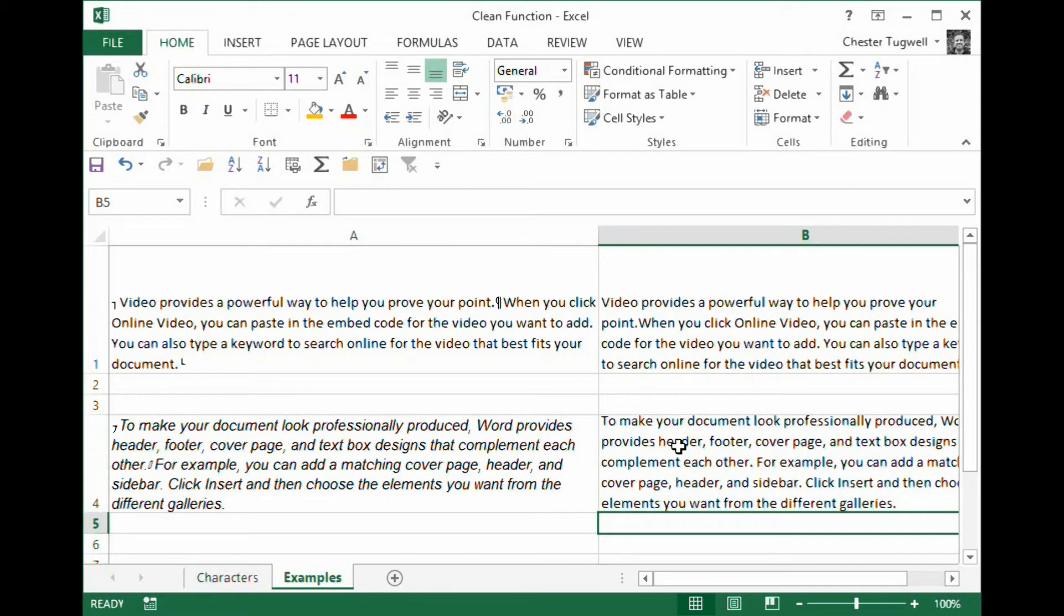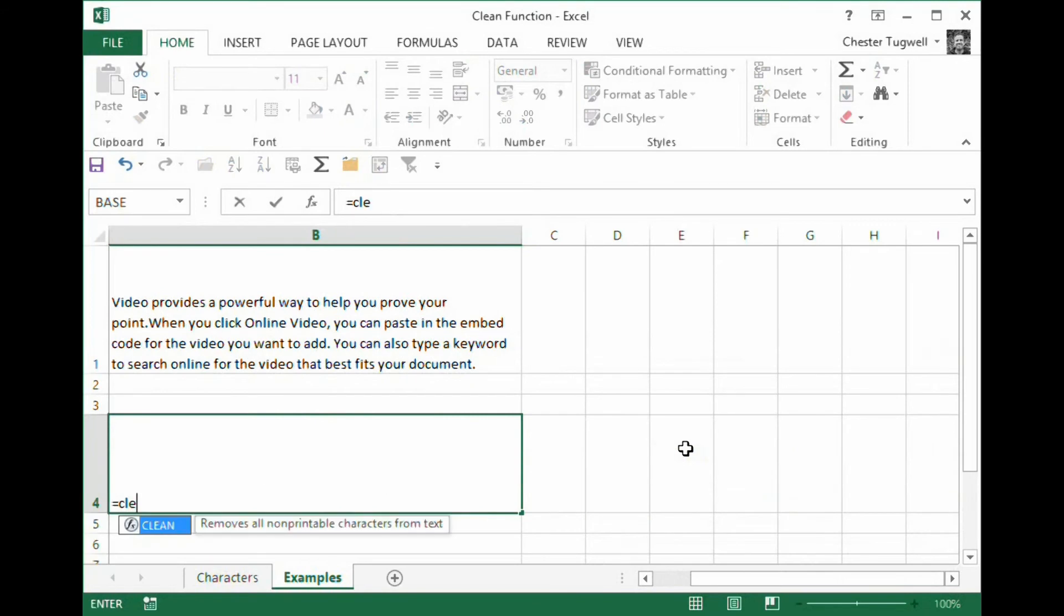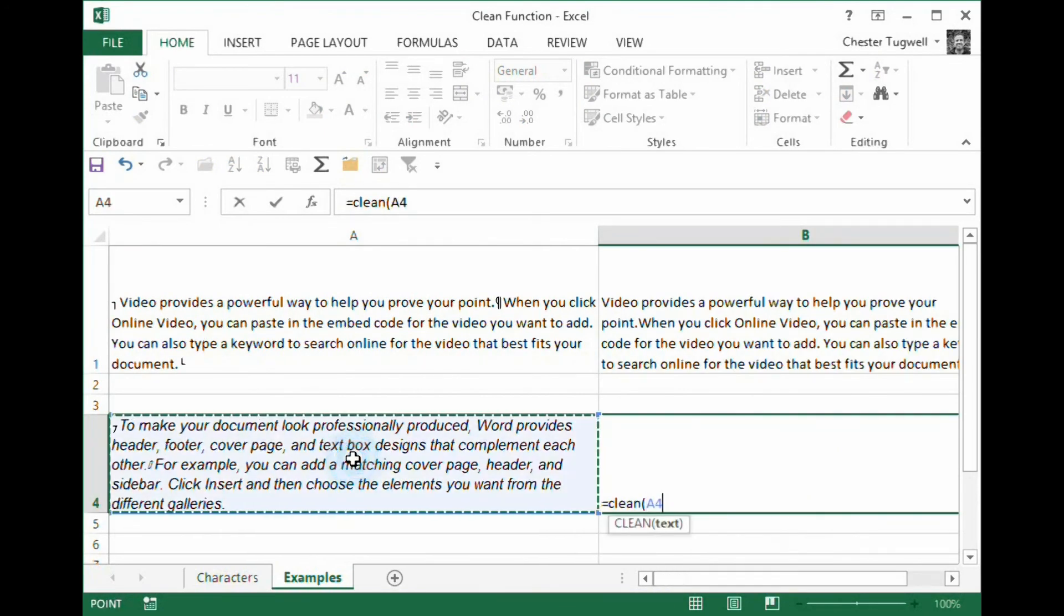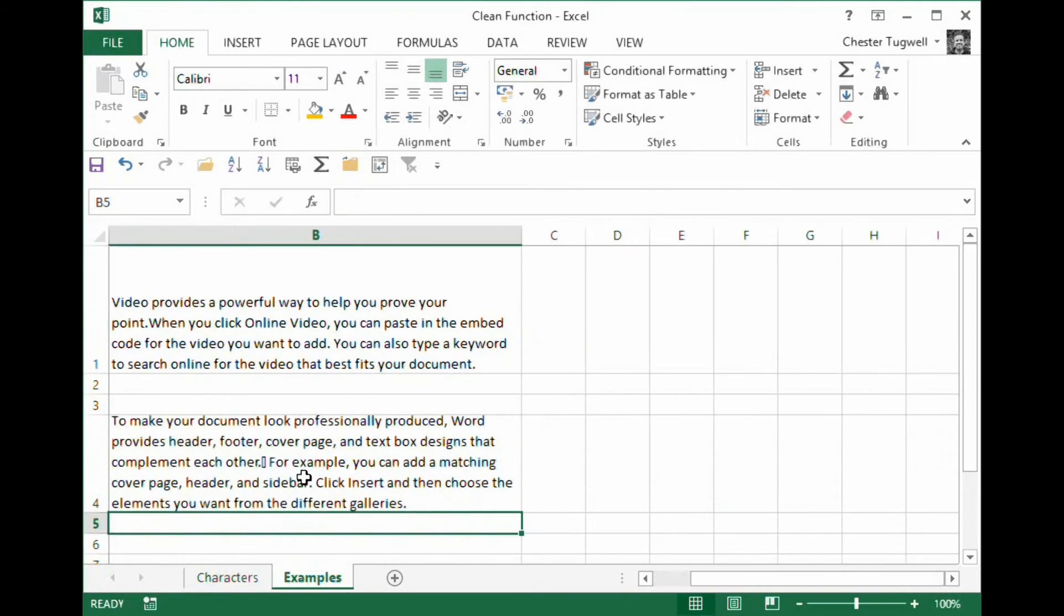Okay. If I'd have done it without the substitute, it doesn't work. I still get that little box in there.